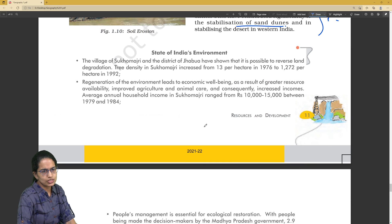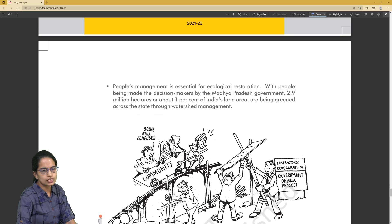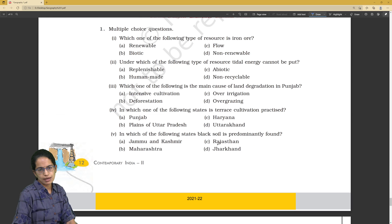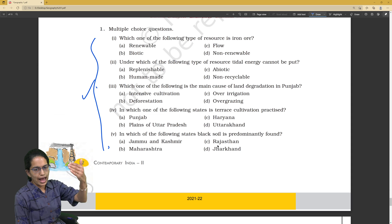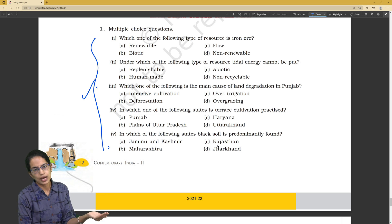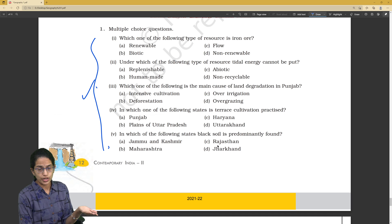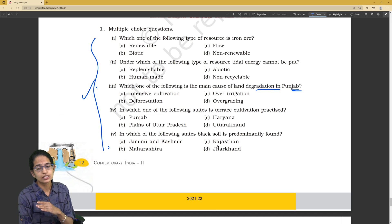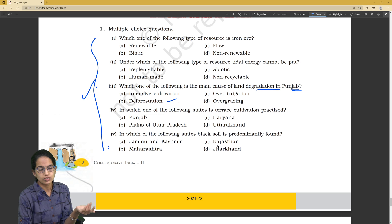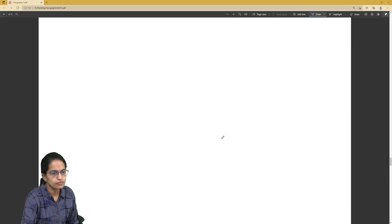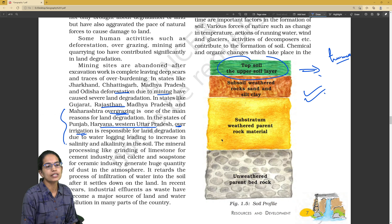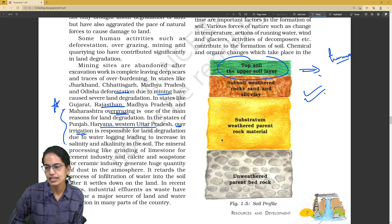There is some statistics given in the section on the State of India's Environment — briefly go through those three points, the first being very important. Sample MCQs are already given in your textbook. As discussed, all of these questions can be answered from there: which of the following is renewable, non-renewable, biotic, abiotic, recyclable, or non-recyclable? What are the major causes for land degradation in various states? In Punjab, it is over-irrigation; other regions show overgrazing or deforestation.